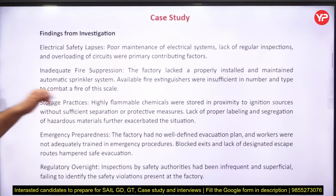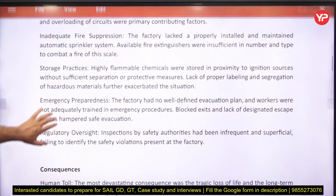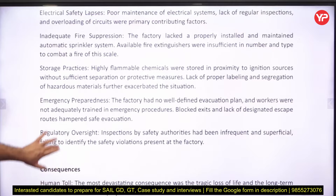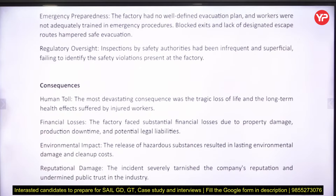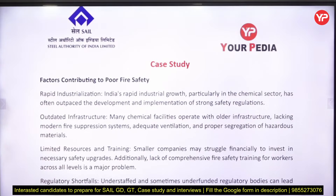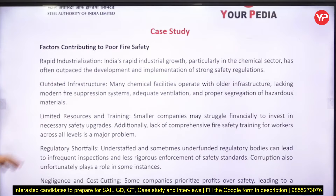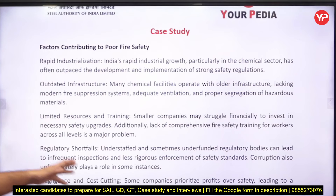The investigation found lapses in electrical safety, inadequate fire suppression, inappropriate storage practices, poor emergency preparedness, and overlooked regulatory requirements. Consequences included losses and fatalities. Contributing factors mentioned include rapid industrialization, outdated infrastructure, and limited resources and training.